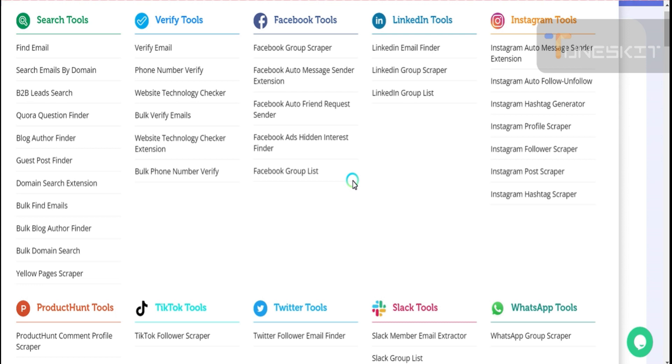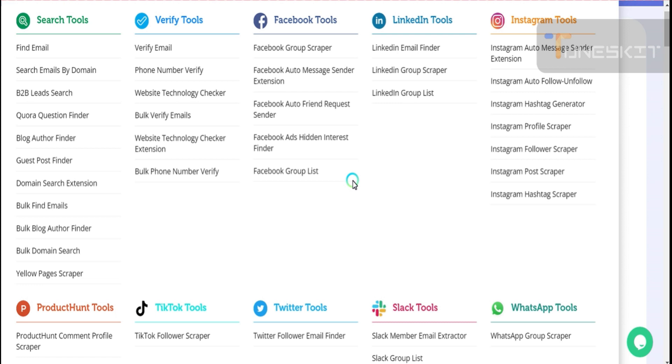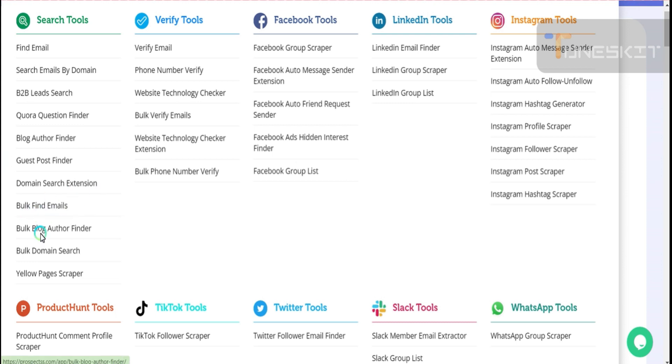Click on the bell icon and subscribe to my channel for every upcoming video. Today I am going to tell you amazing things that will blow your mind. You can see what is on the screen: search tools, find email, search emails by domain, B2B lead search, Quora question finder, blog author finder, Guest Post finder, domain search extension, bulk find email, bulk blog author finder, yellow pages scraper.